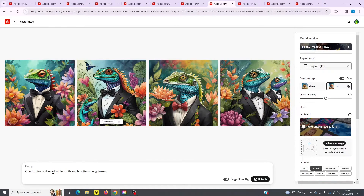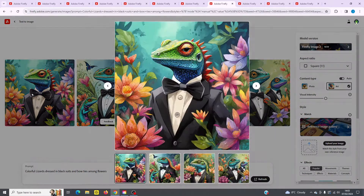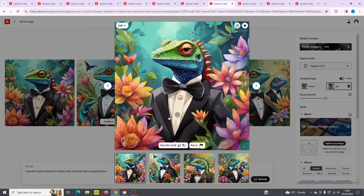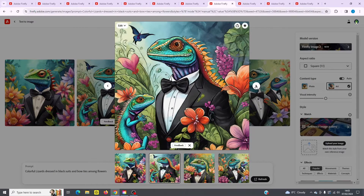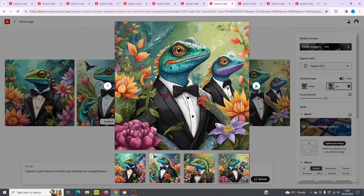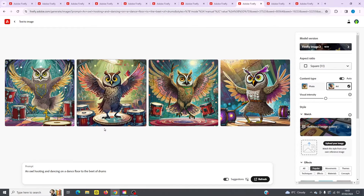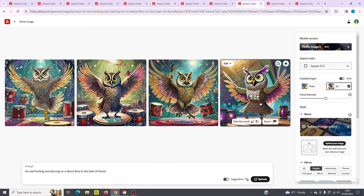Next let's go to a colorful lizard dressed in a black suit with bow ties among flowers. This is set to art style and all of these turned out really well — the first one is the best actually. Next, we've got an owl hooting and dancing on a dance floor to the beat of drums. These also turned out really good.